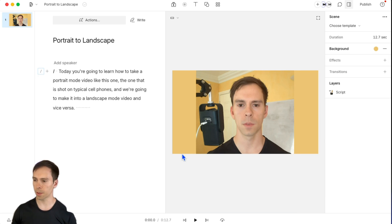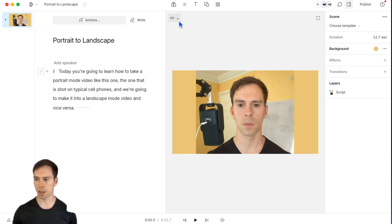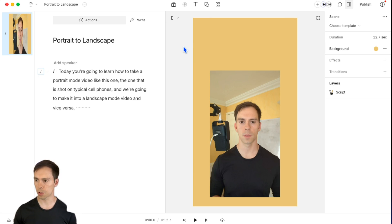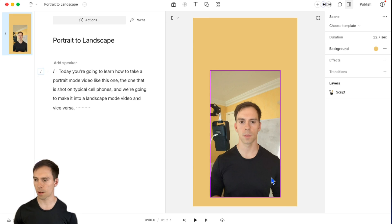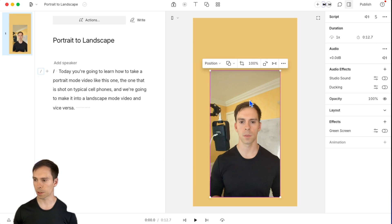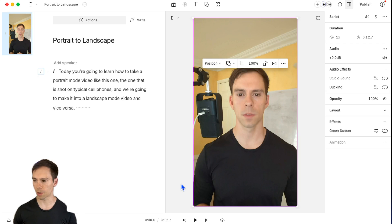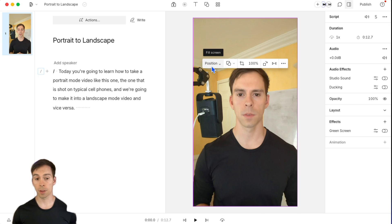Now the other thing to show you though, is if this is in portrait mode. So for portrait mode like this, once again, we can click on the layer, go to position and click fill canvas. And now it nicely fills the entire canvas and none of the background is showing.